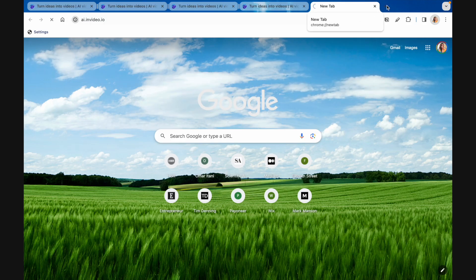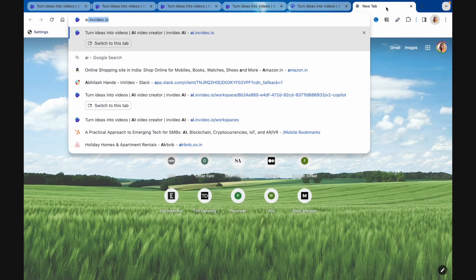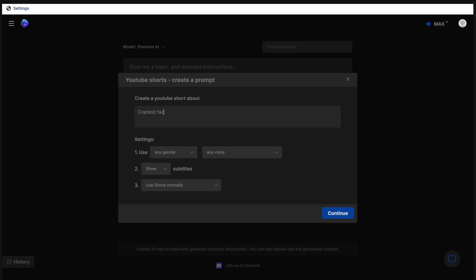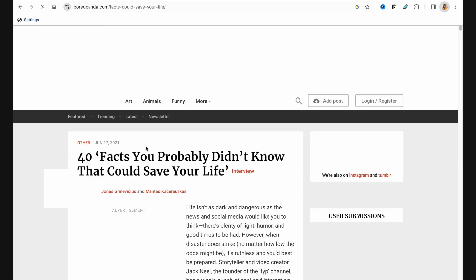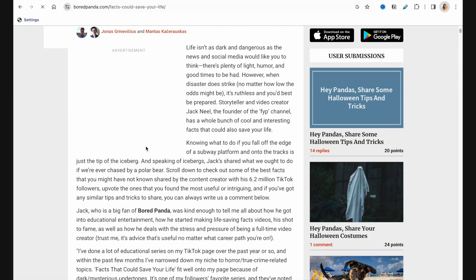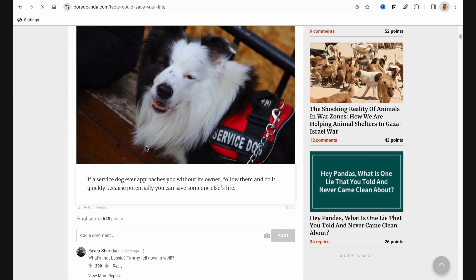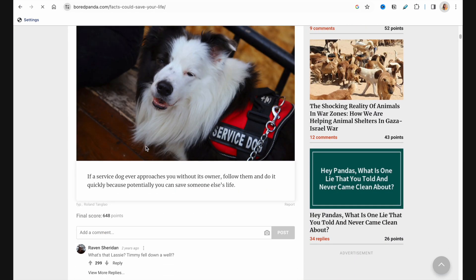Now, I can literally open up 10 different tabs and give the AI 10 different prompts, and it will simultaneously create all of those videos. If you run out of ideas, you can always ask ChatGPT, or you can find an interesting article online and give the AI that article to reference.